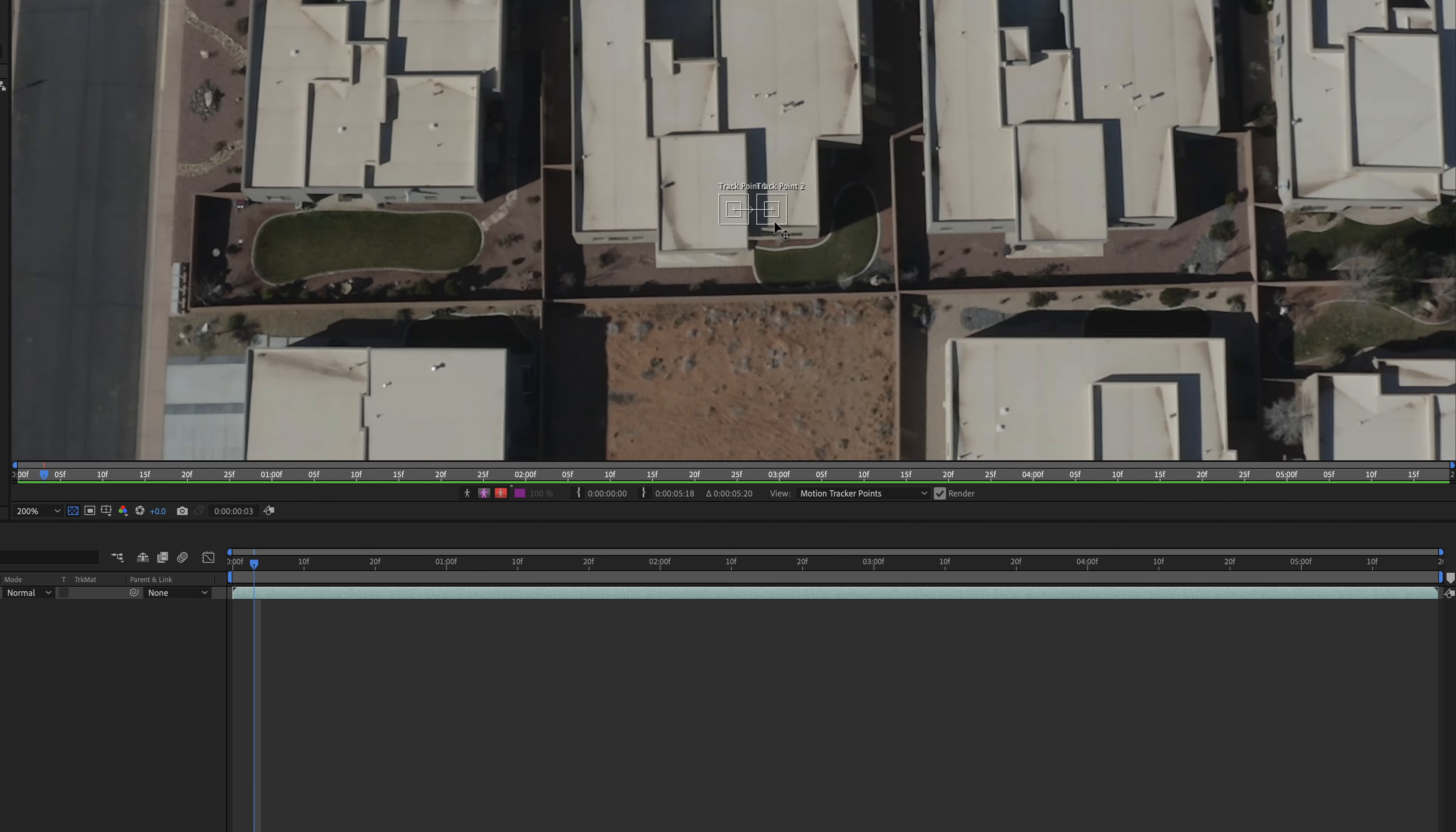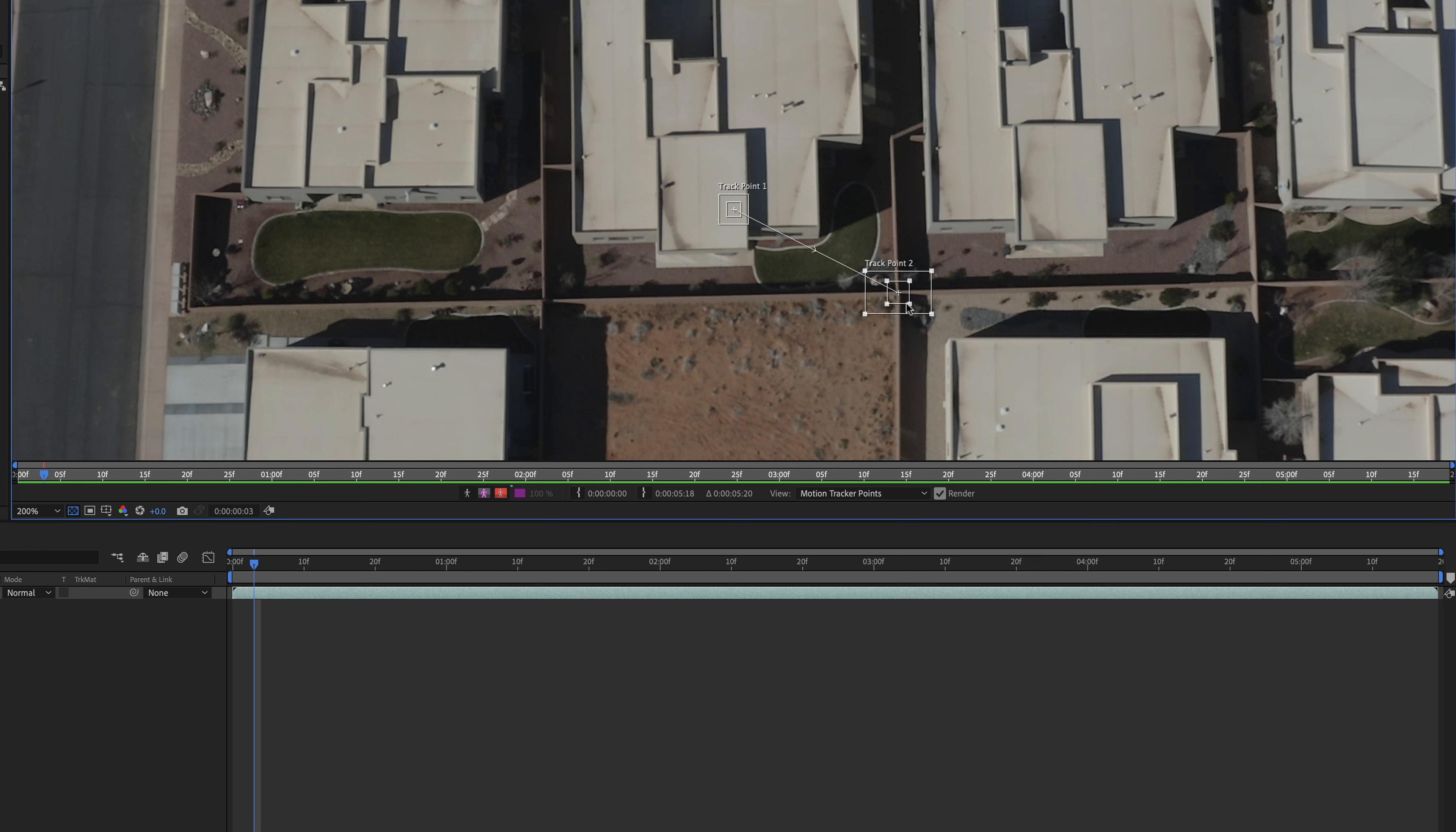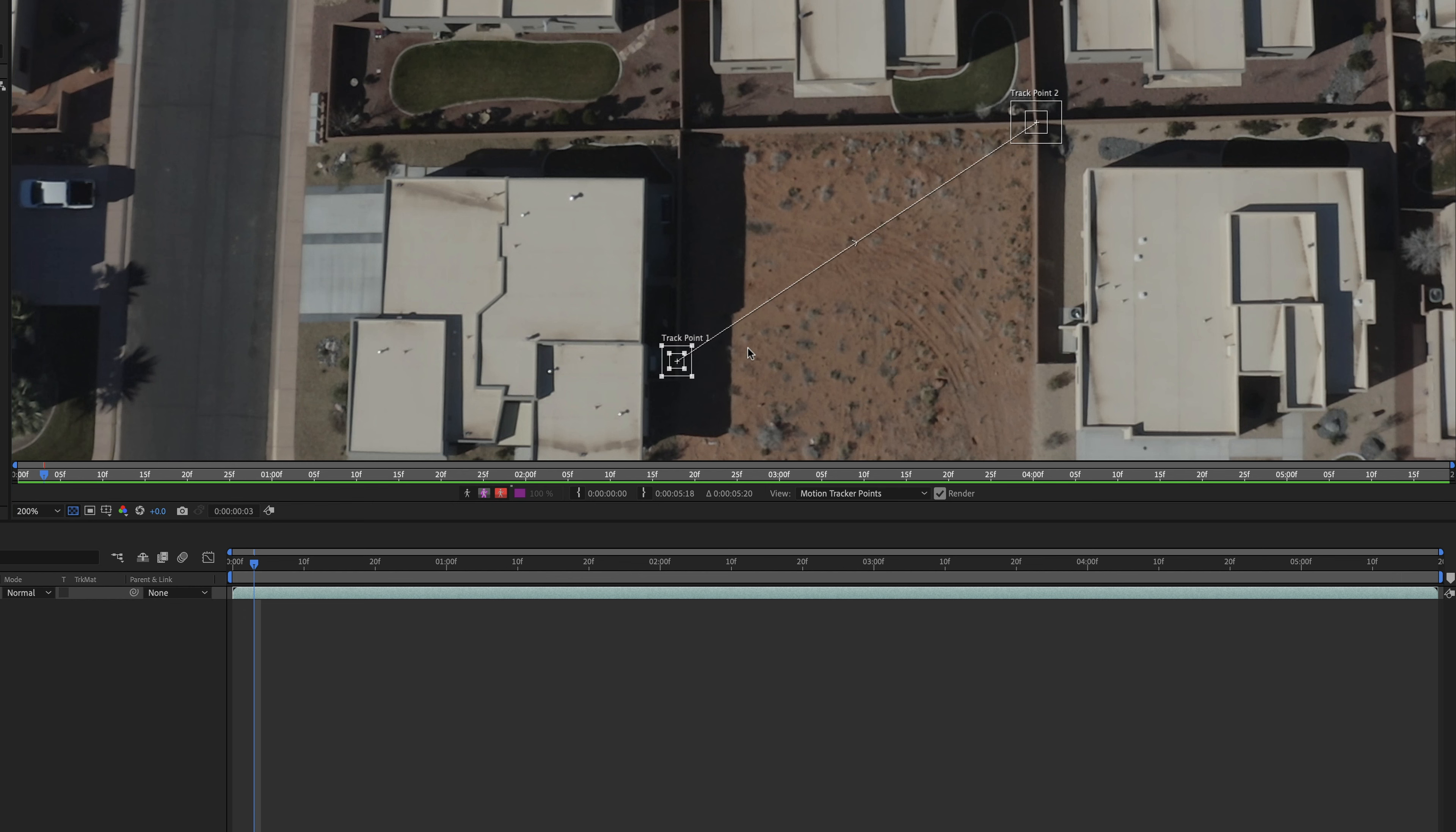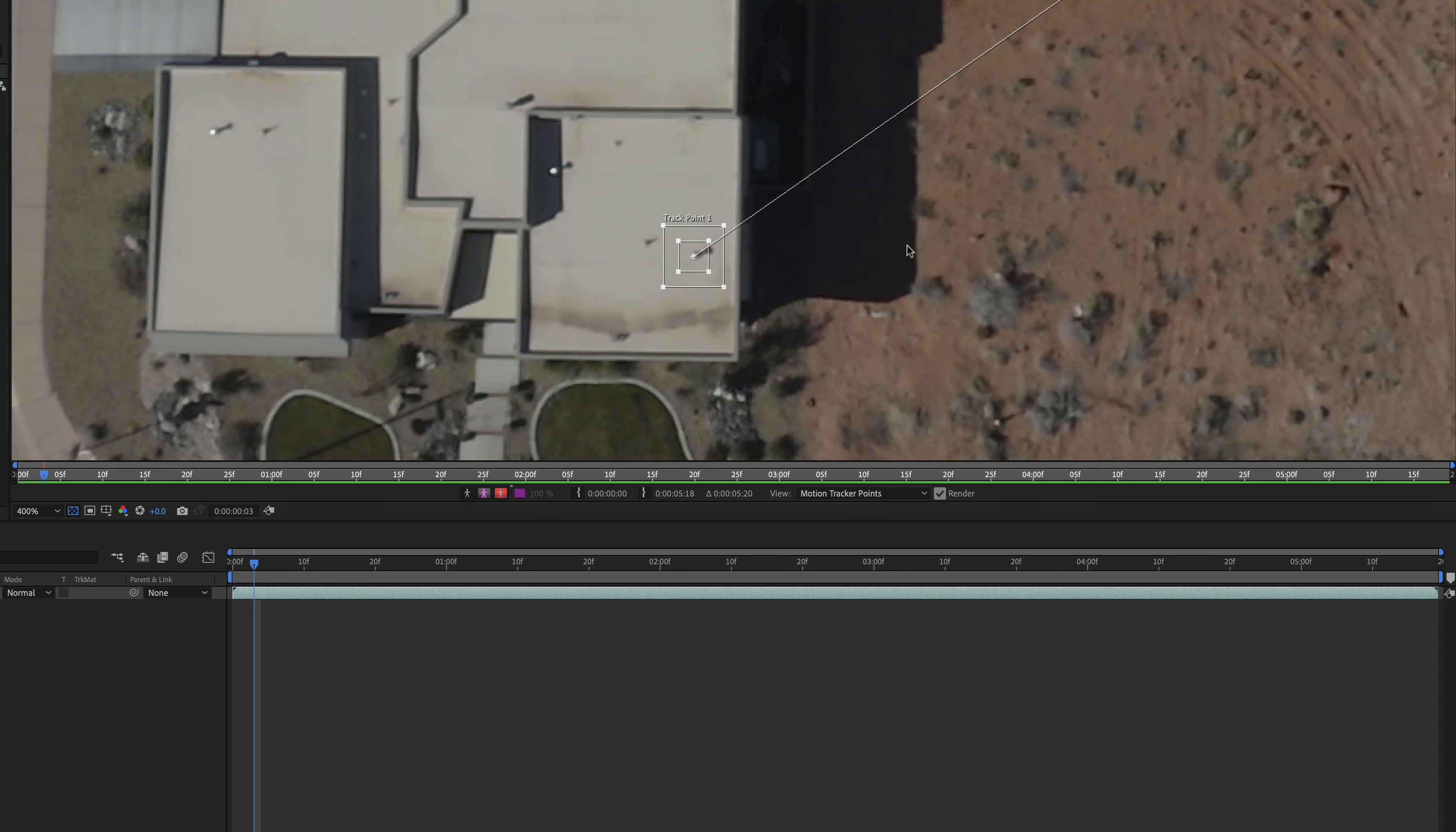Then what we're going to do is we've got our two tracker points here. I'm going to fix these on two spots that I think will do well for tracking. I'm going to make this just a little bit bigger for there. Not quite that big. All right there. And then I'm going to take this other tracker.